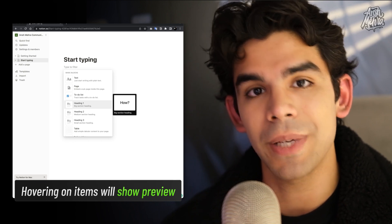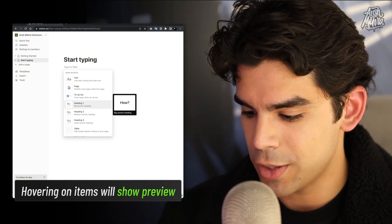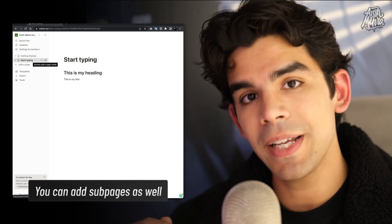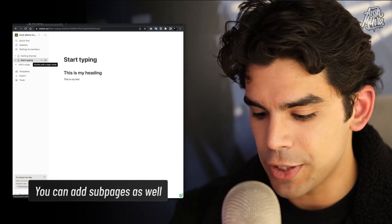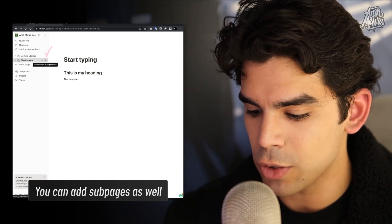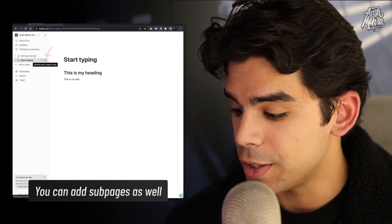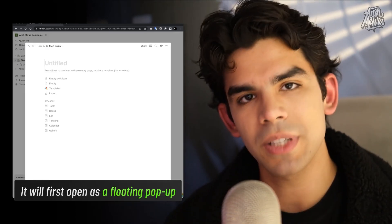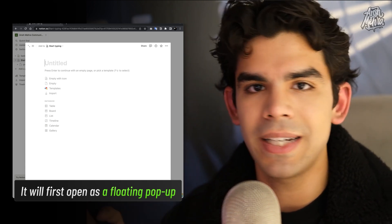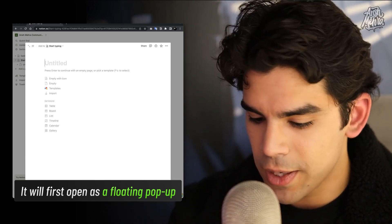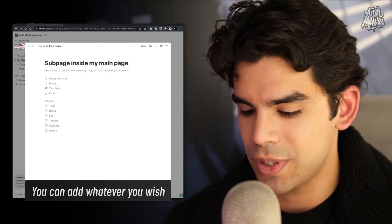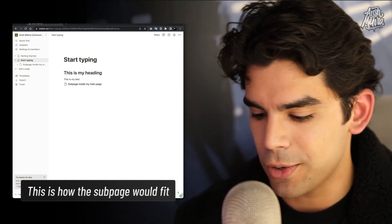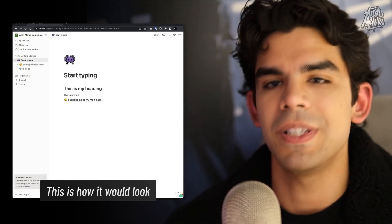If you hover over a specific item in the quick menu, it gives you a tooltip showing what you can expect. To add a sub-page within a big page, you can go to the index and click the small plus option to quickly add a new page inside. When you click plus, it opens as a pop-up — a new sub-page pop-up with the same functionality. If you click the full-screen icon, it will expand it. Once you're done and click the cross, your sub-page will be visible in the index.